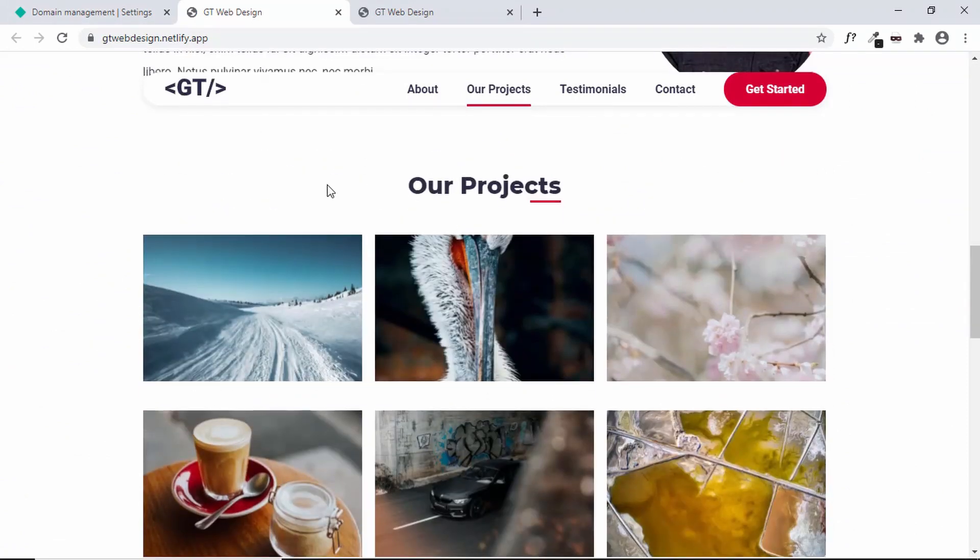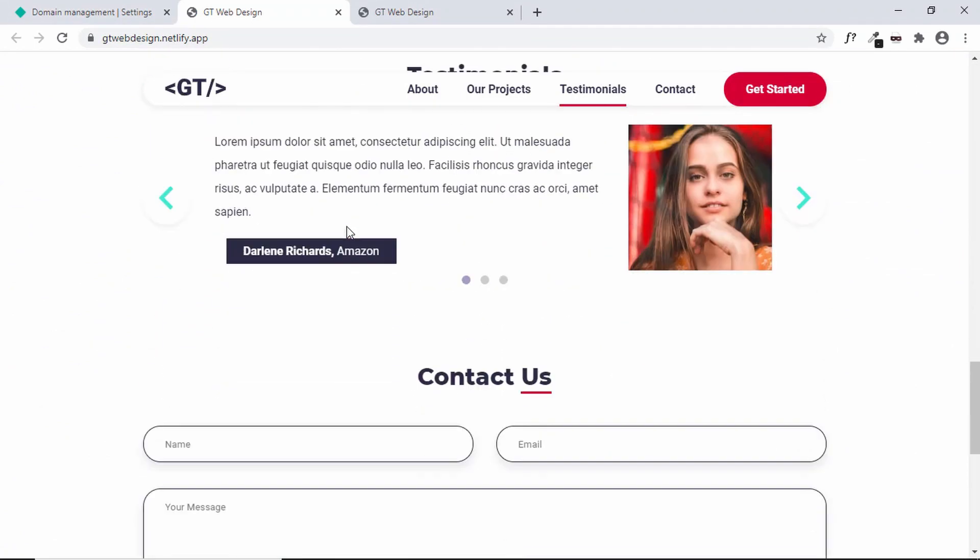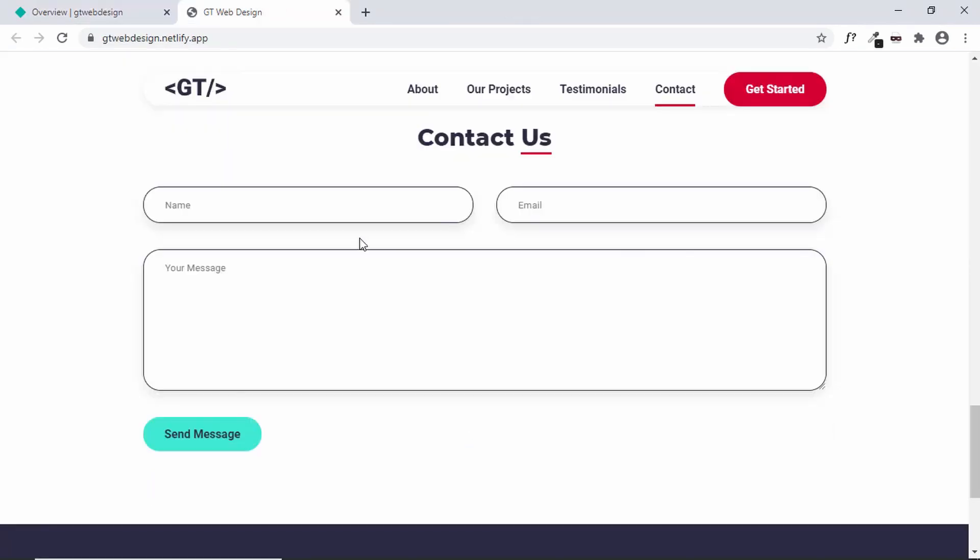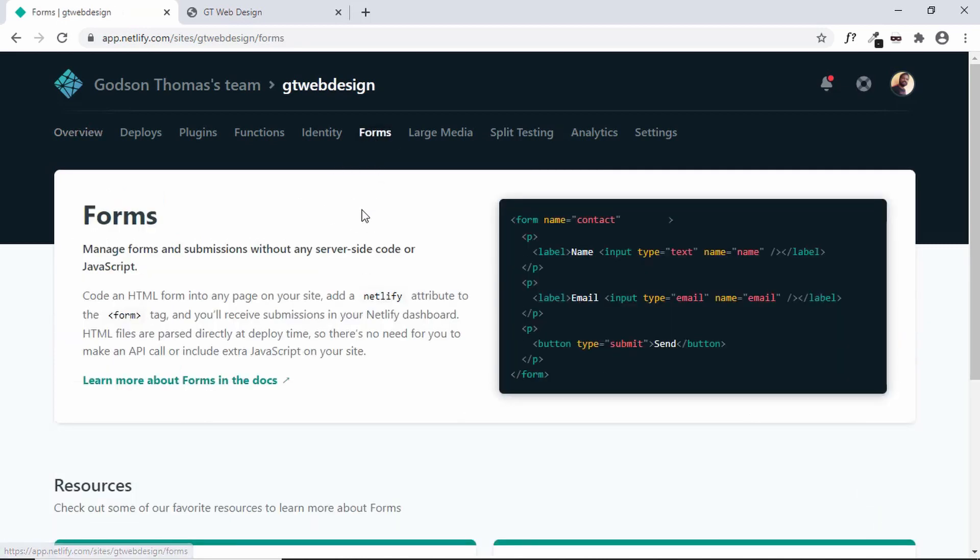Now the last thing I'll do over here in our website is that we'll make this contact form work. Now with Netlify you have this option of adding contact forms. So whenever someone makes a submission to your contact form it can be displayed over here in your Netlify dashboard. So let's go to forms and see how it is done.